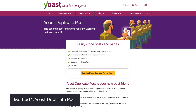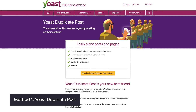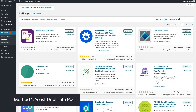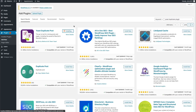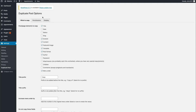The first method, we'll be using the Yoast Duplicate Post plugin. We'll go over how to install the plugin, how to configure the plugin so it copies the pages or posts exactly how you would like, and then how to actually duplicate the post.